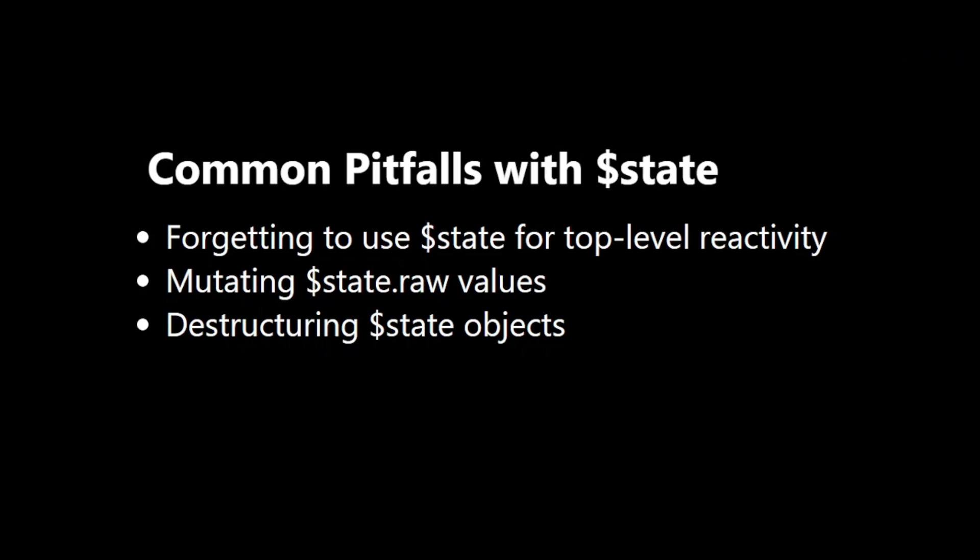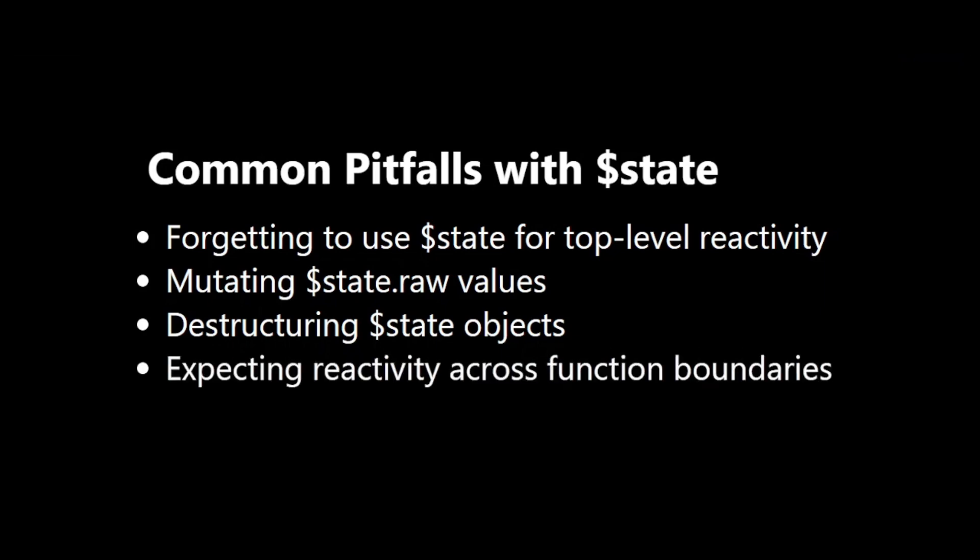Expecting reactivity across function boundaries. $state doesn't magically make everything reactive. Be mindful of how you pass and use state in different scopes.